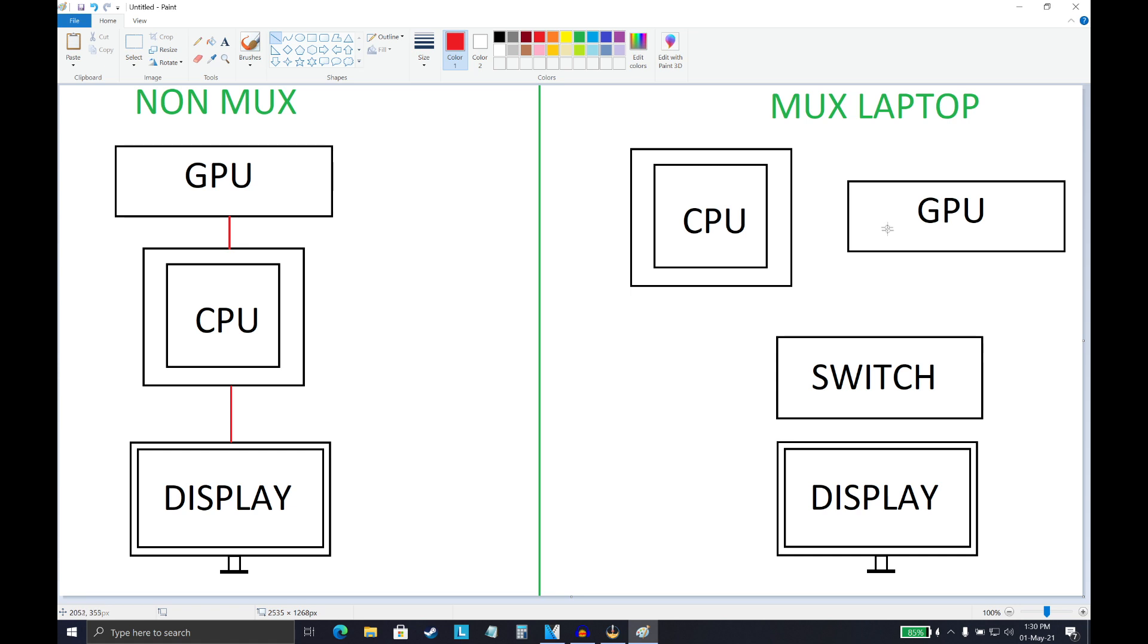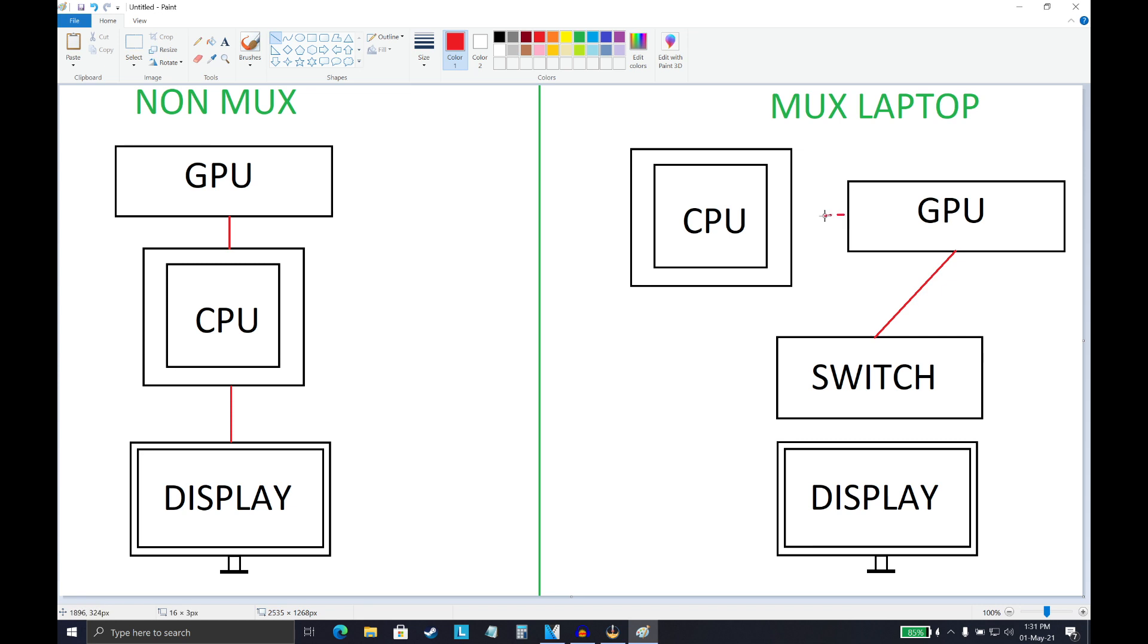Now on the right side we have a laptop with a MUX switch installed. The display is connected to this switch and that switch is now directly connected with the GPU. The GPU of course gets some information from the CPU for processing tasks, but as you can see, in first instances the MUX switch will make sure that the GPU is being fully utilized without any processing through the CPU first.